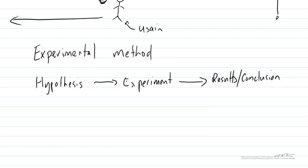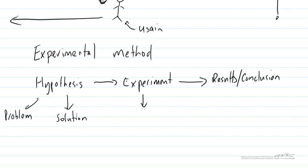In this case our hypothesis is going to be what we think the problem to solve is or it might be we have a hypothesis about the solution to that problem. In this scenario our experiment is going to be interviewing someone or talking with the person that has the problem that we're trying to solve. And our results are going to be the person's answers to that question and we're going to have to draw a conclusion from those answers.